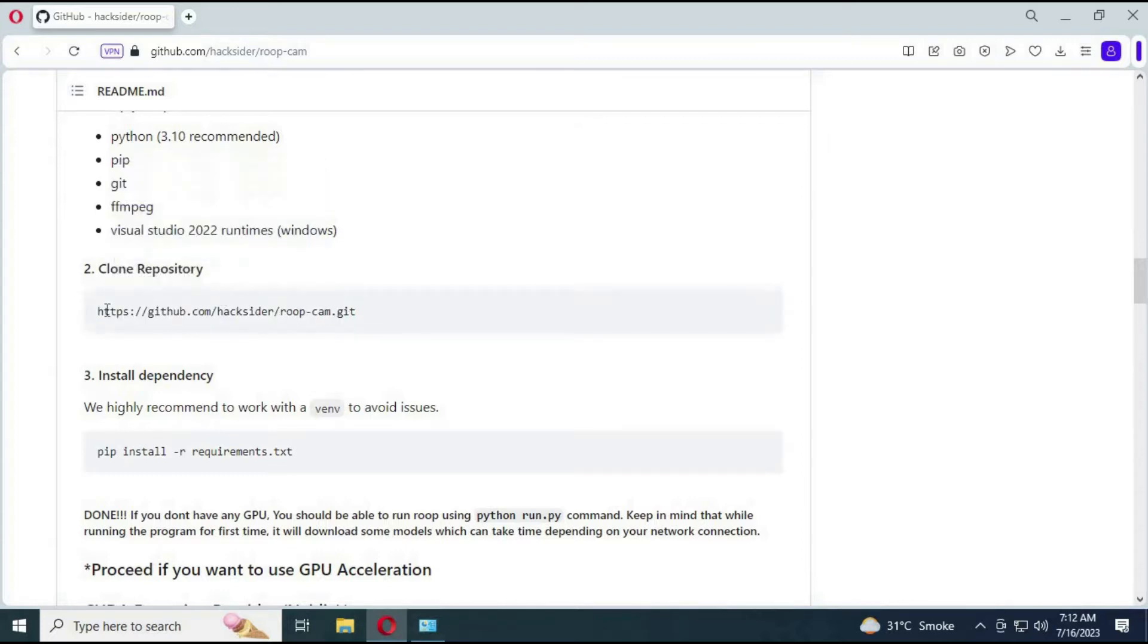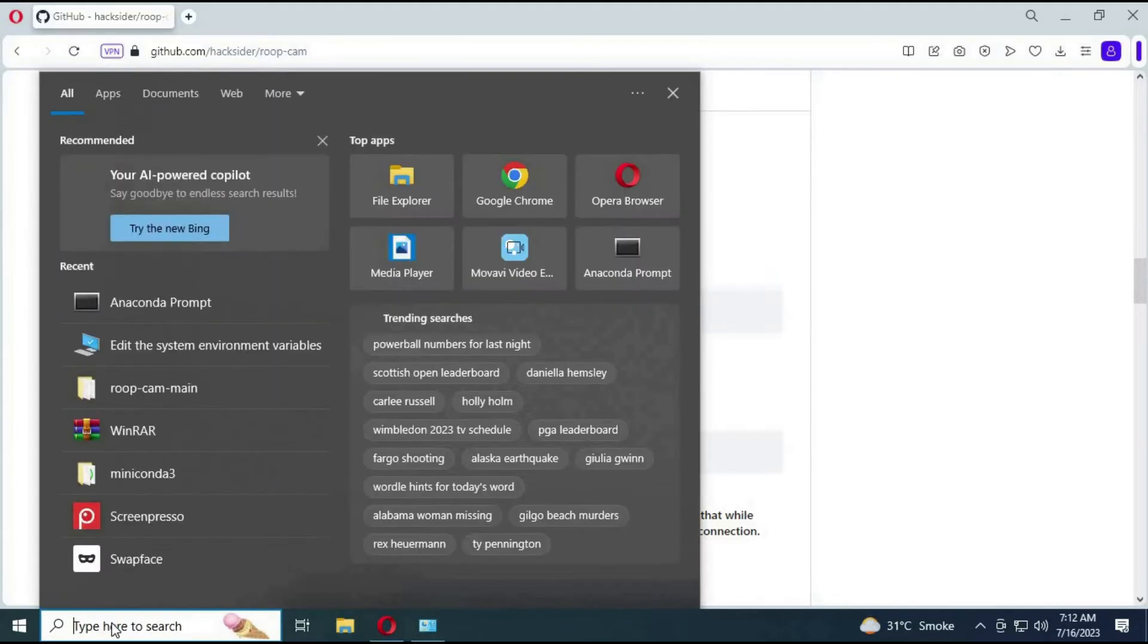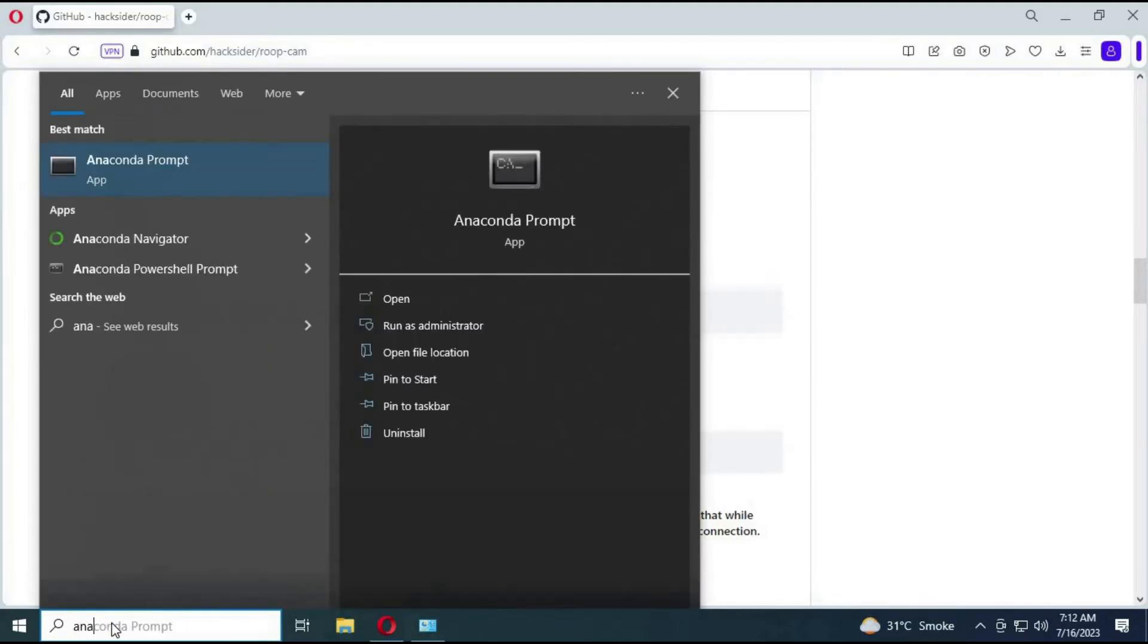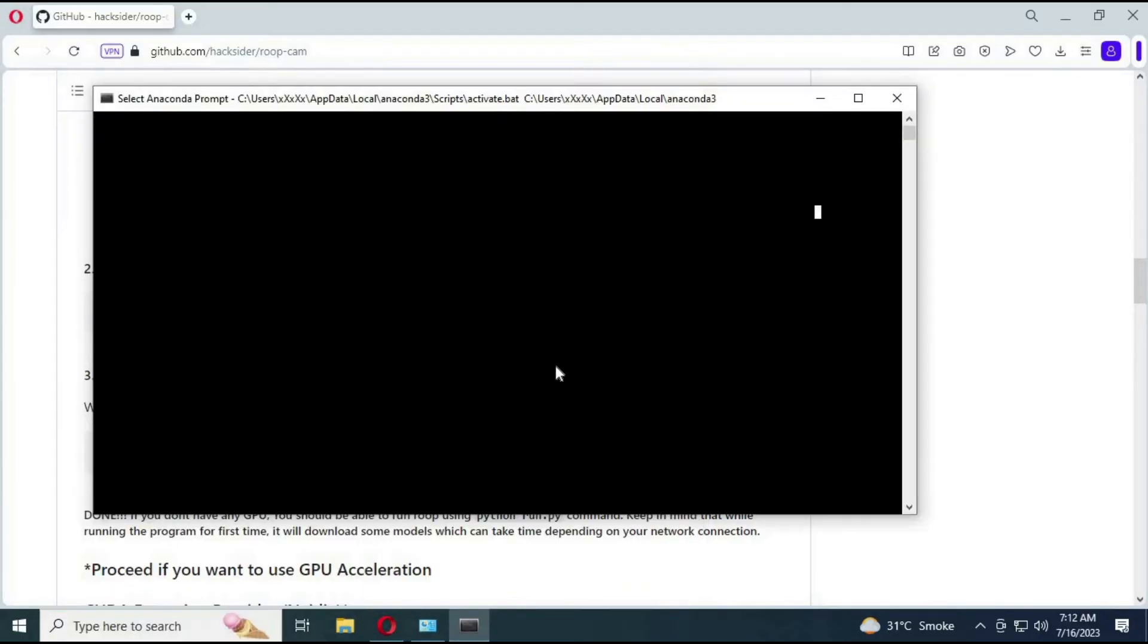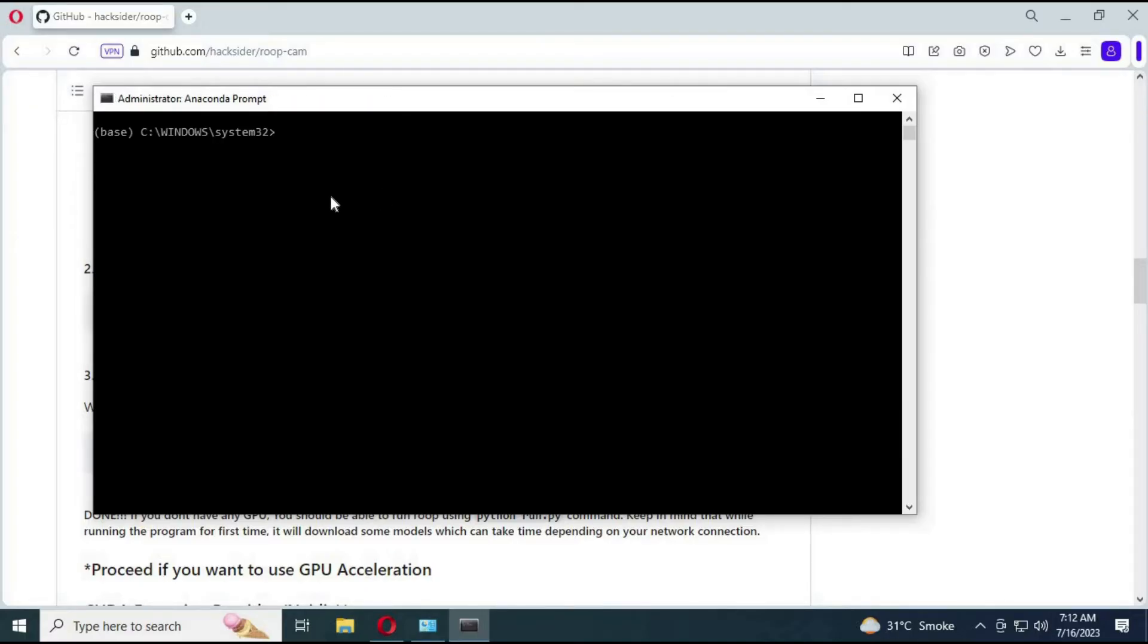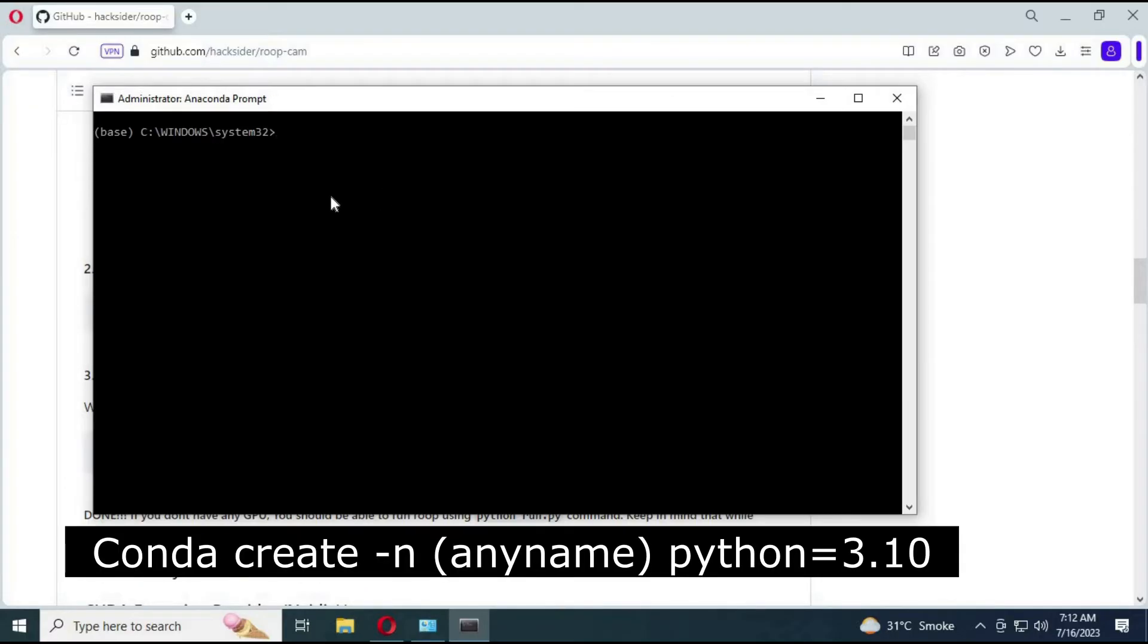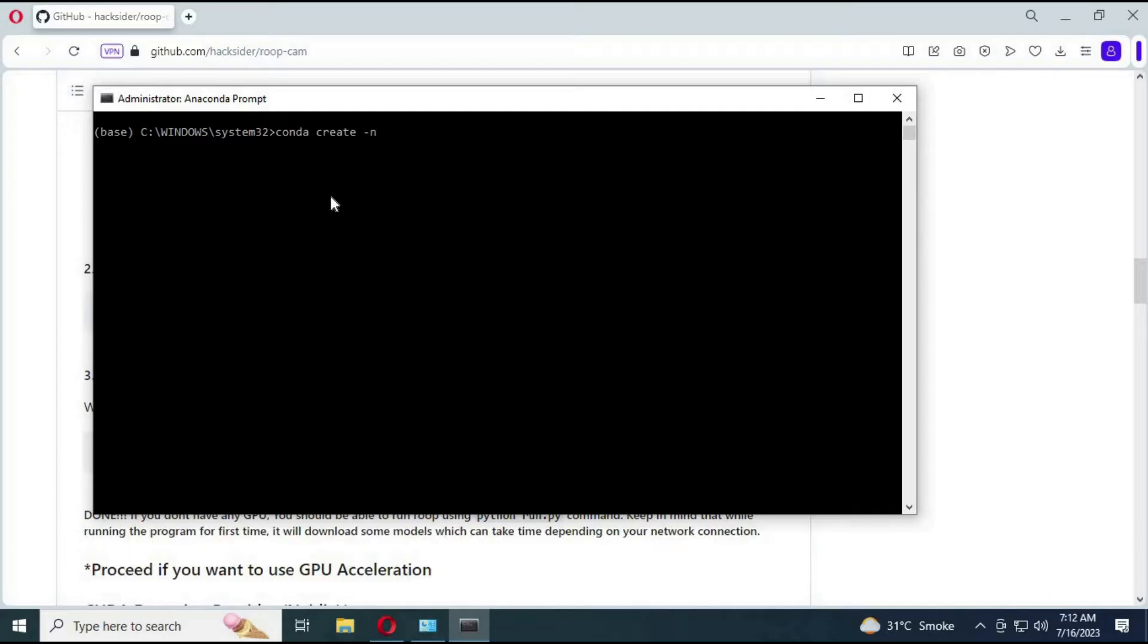First step is to make a Python environment. Turn on your Anaconda as administrator, type command: conda create -n, choose any name you want, python=3.10, and hit enter. This will create your Python environment.